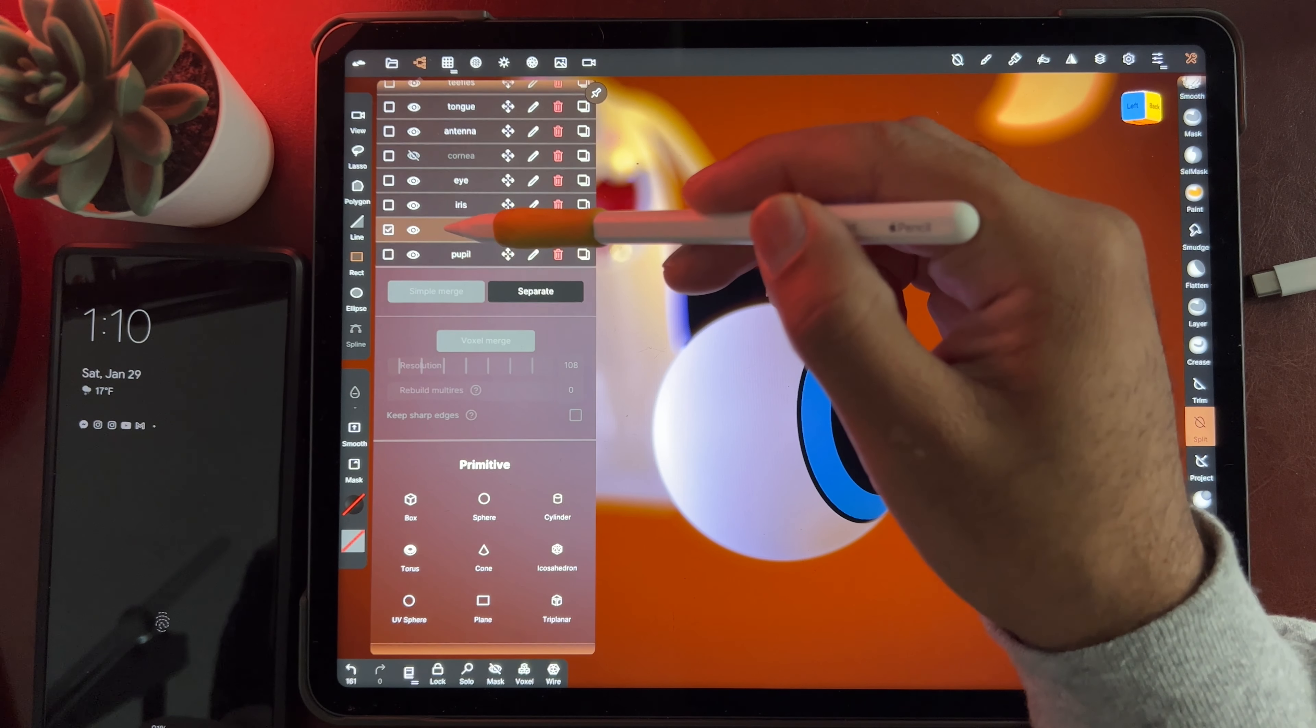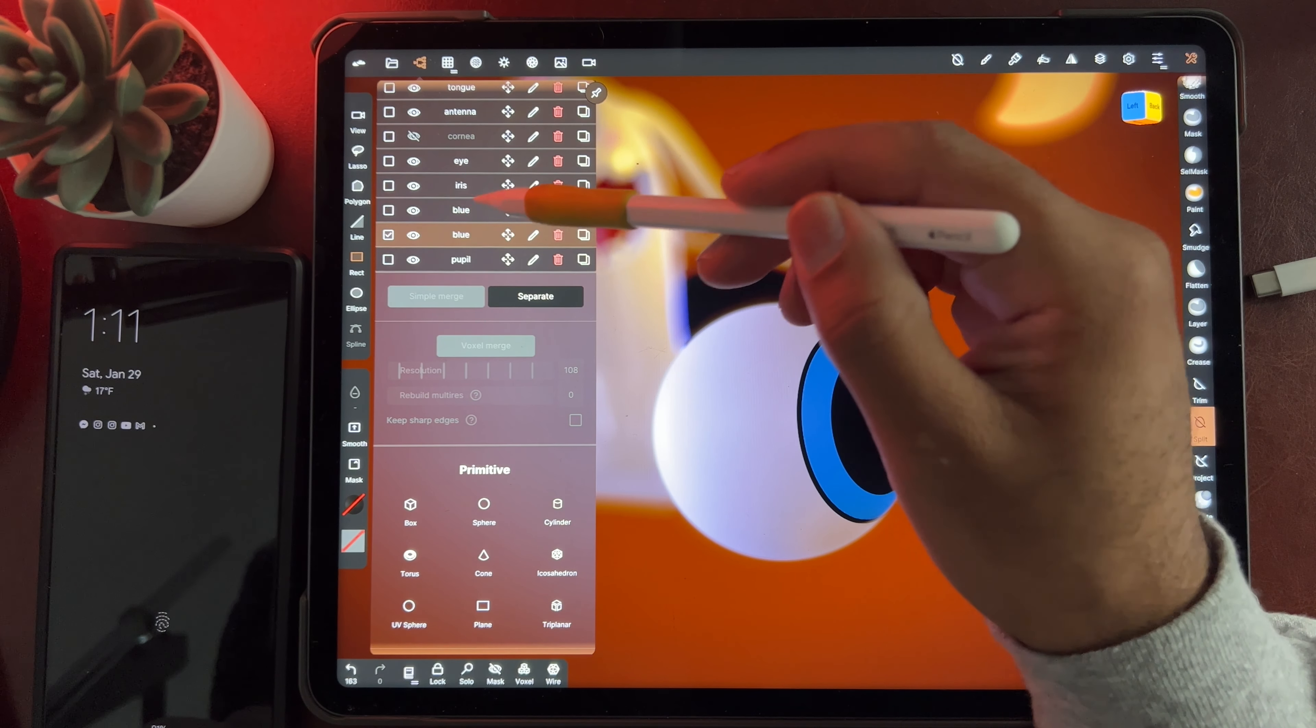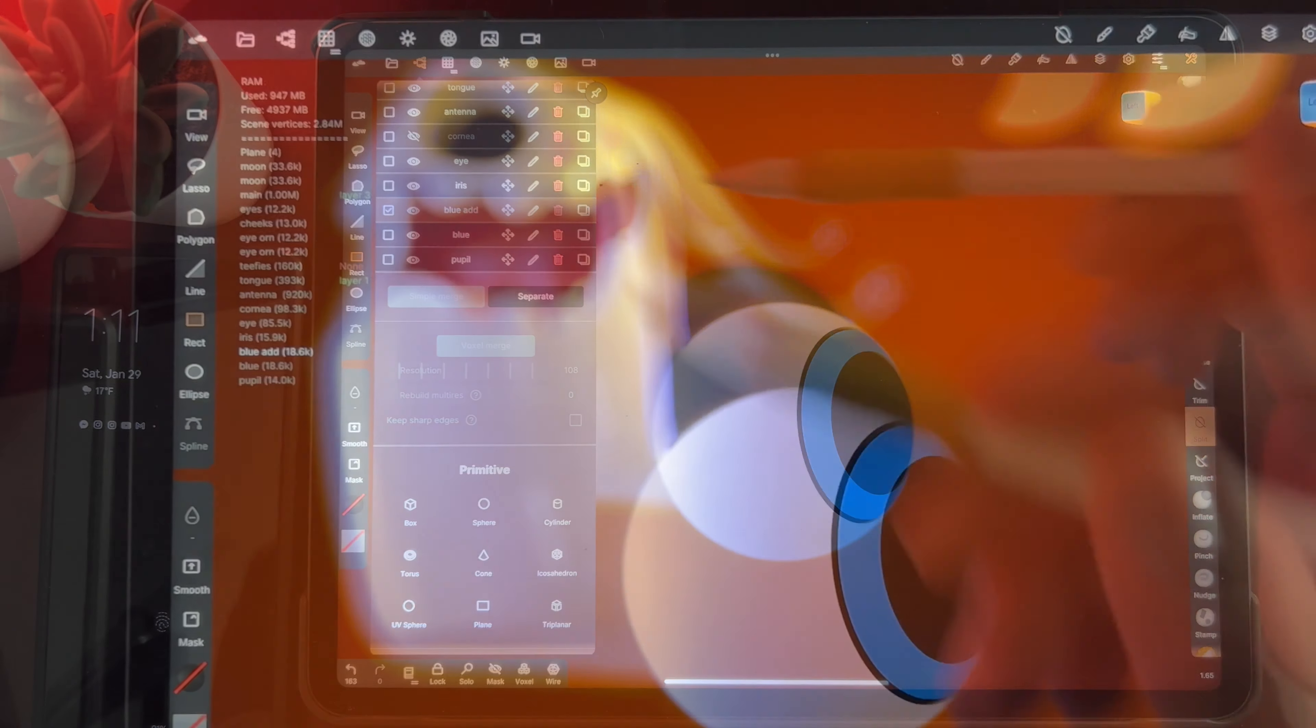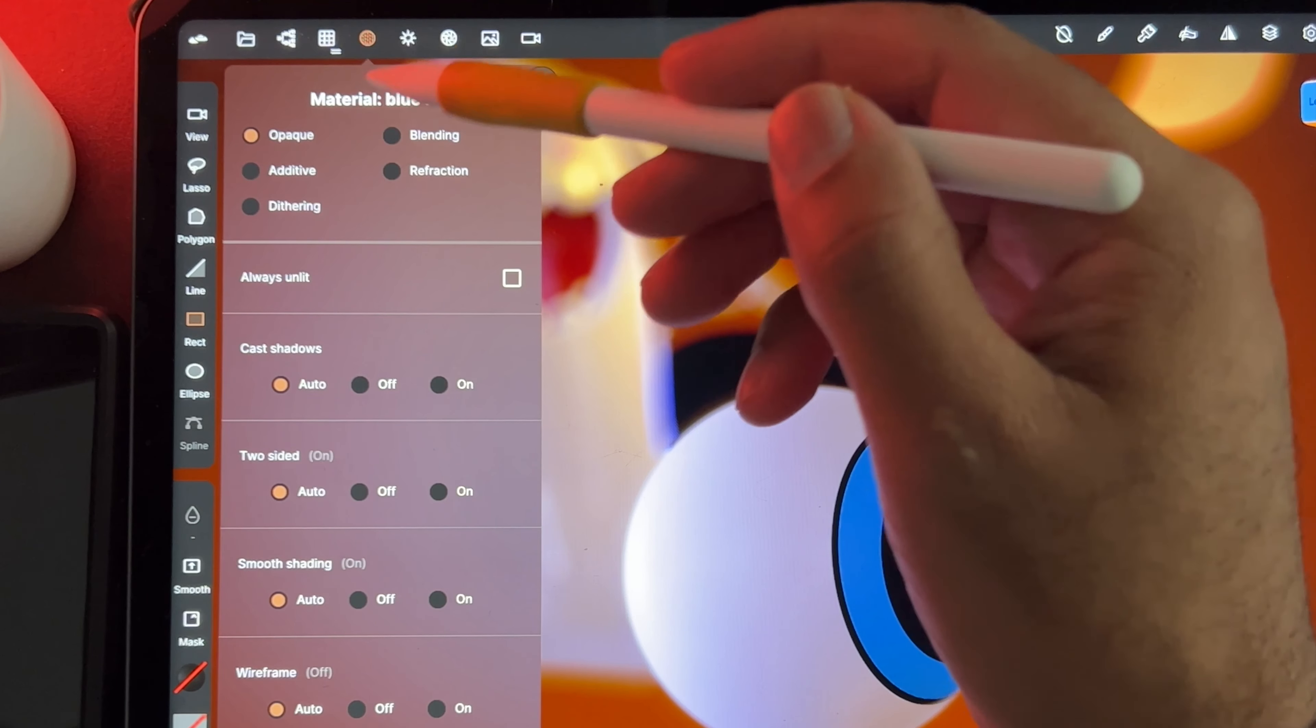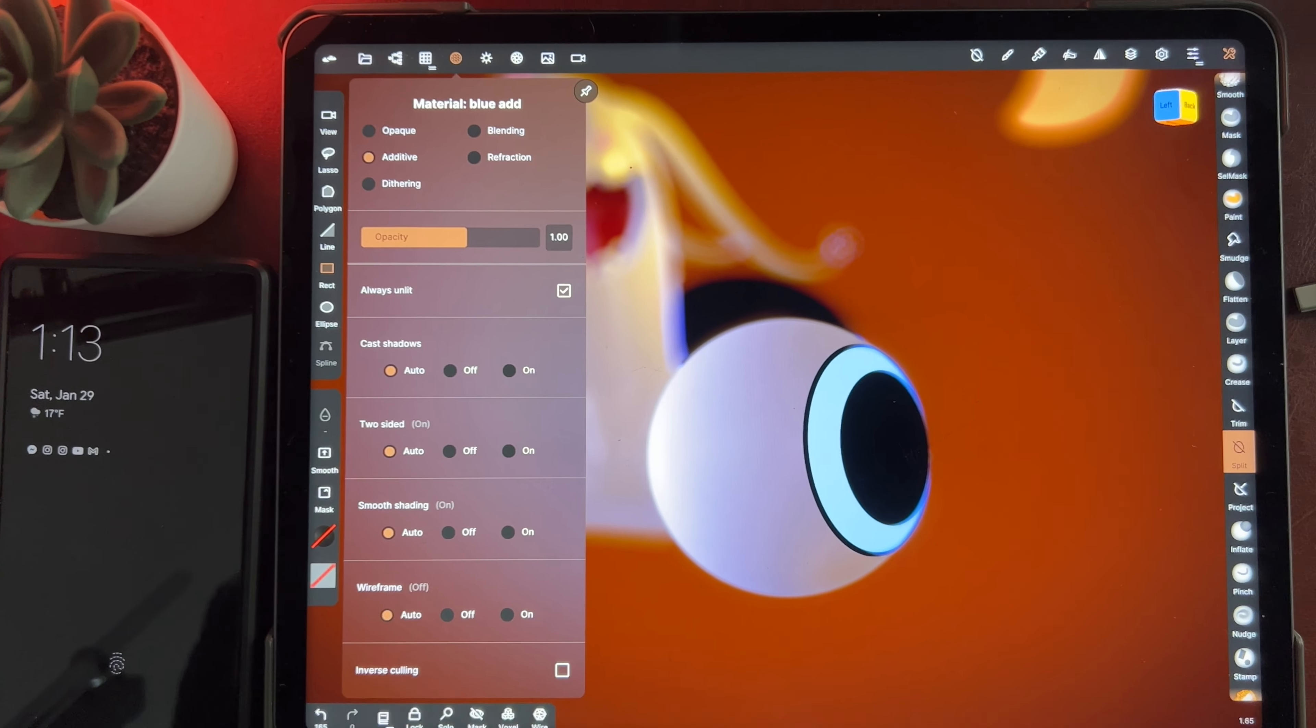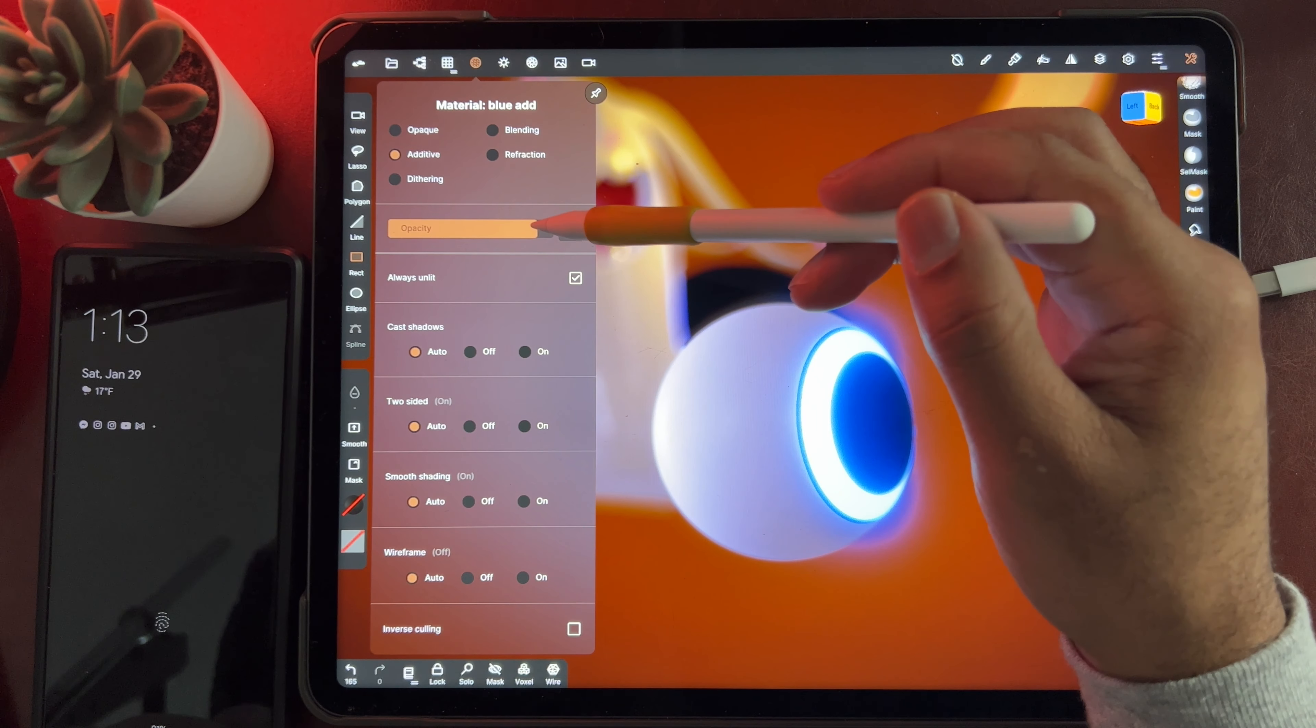So we're going to go to the blue color and duplicate it. And I'll bring it up so it's right underneath. And I'm going to rename the top one blue add. Okay. So the top one is going to be an additive. So we're going to go to the material layer and change that to additive. And then we're going to hit always unlit. And you can already see it has a nice glow to it. You can change the opacity here.